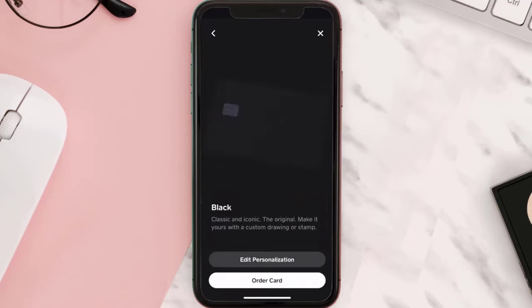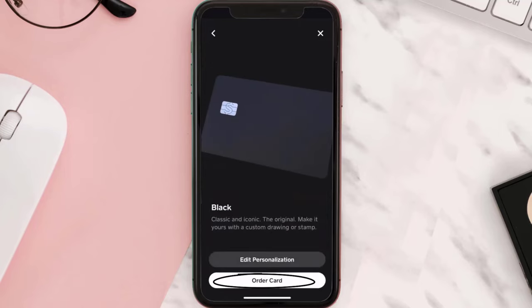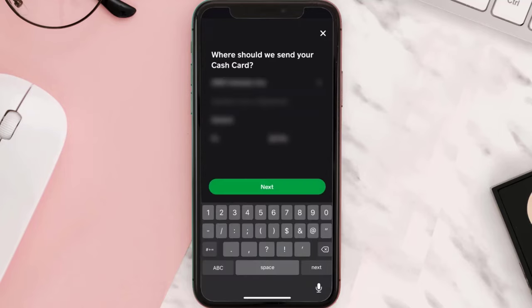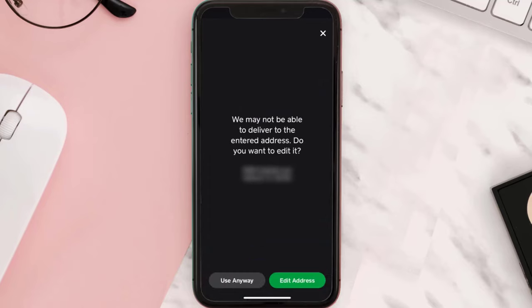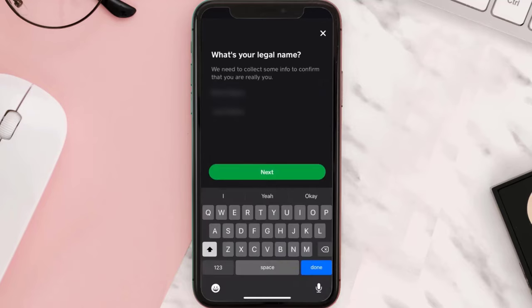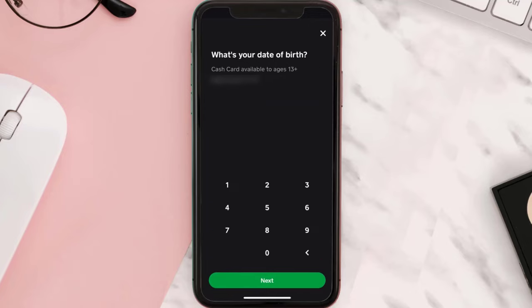Then click on 'Order Card.' Next, enter in your shipping address and tap on 'Next,' then click on 'Use Anyway.' Now it'll ask you to enter in your legal name, then hit 'Next.'